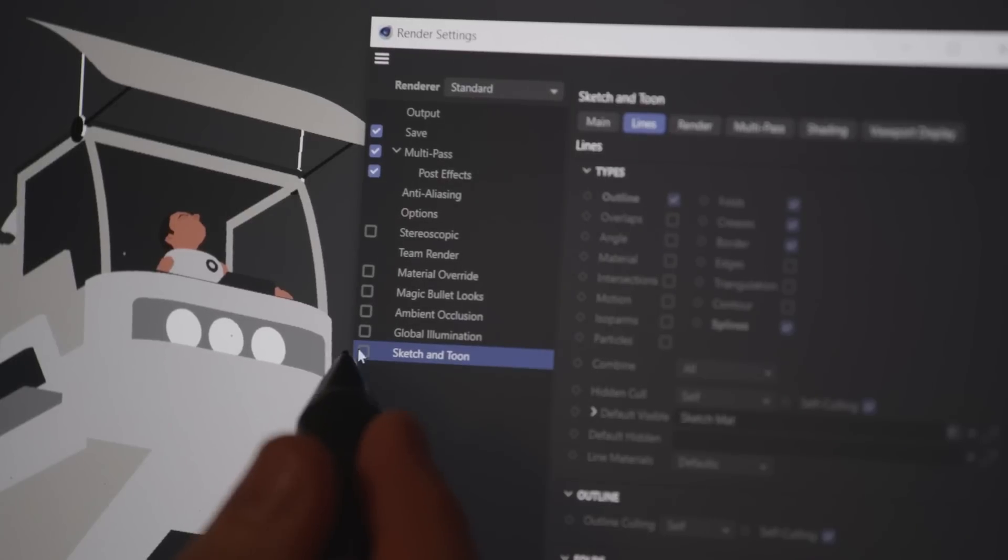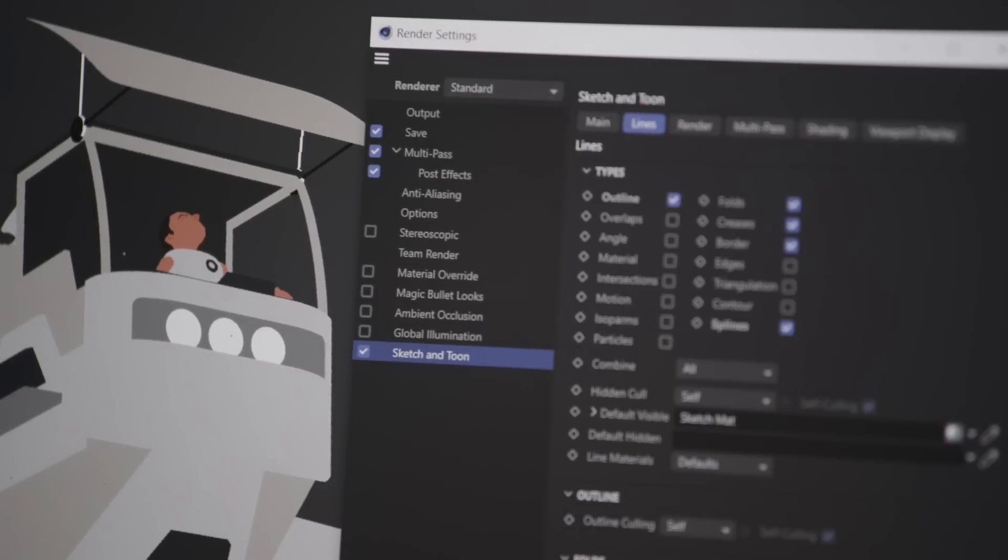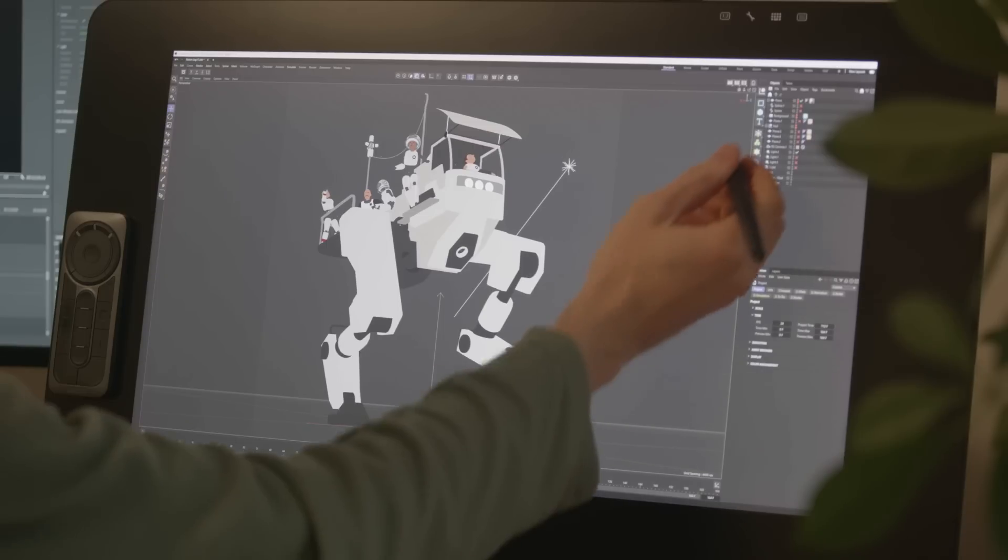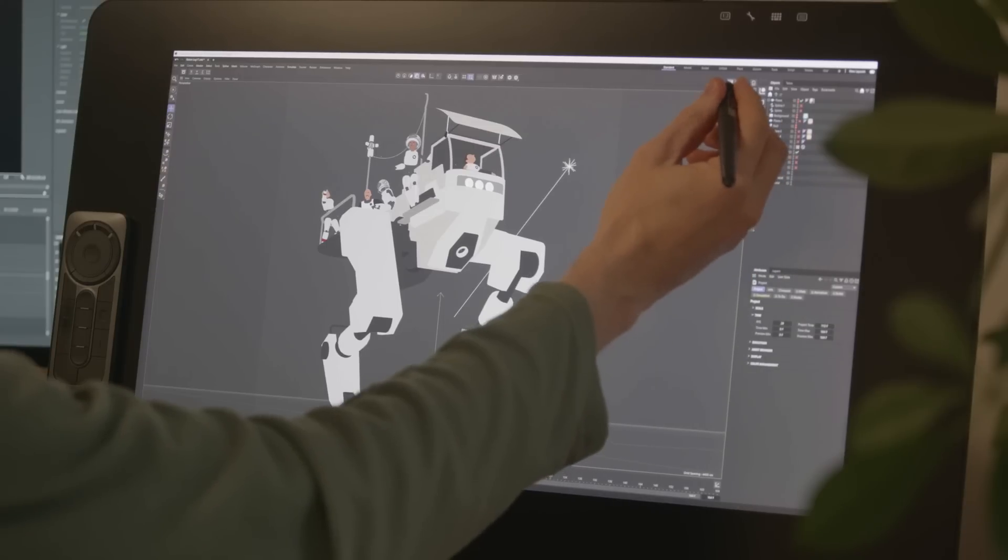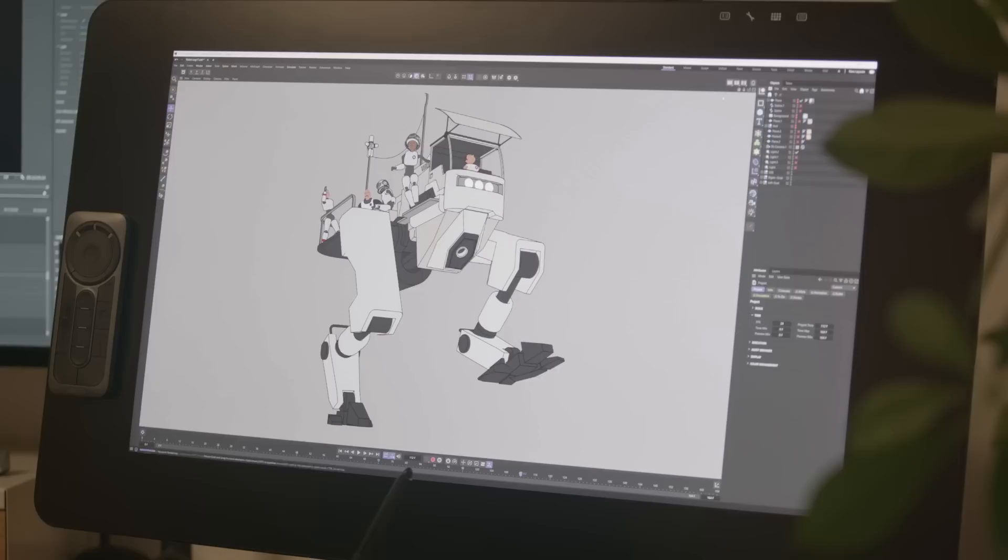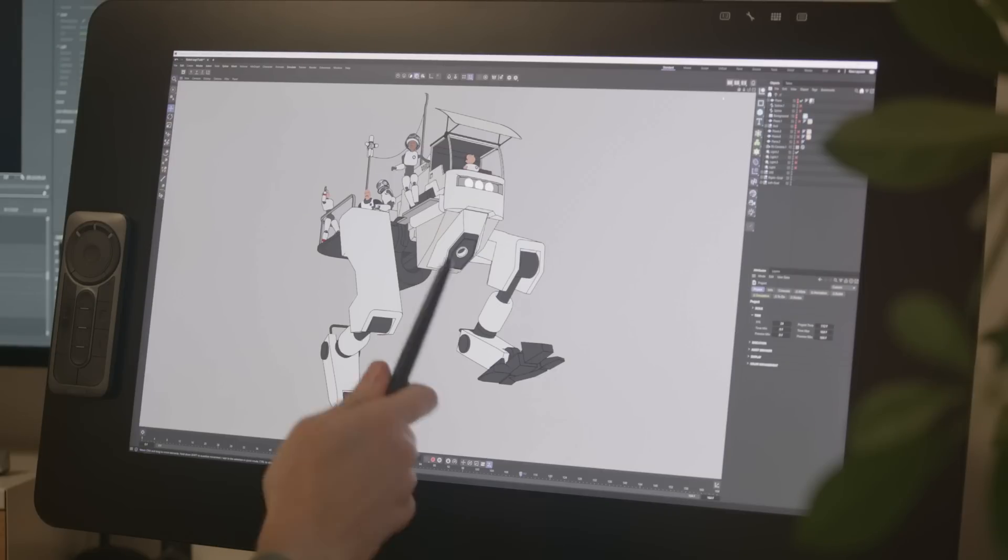In Cinema 4D there is a tool called Sketch and Toon which allows me to render outlines of the 3D models. Super handy to give it a more stylized look. So the first render pass will look like this. Solid colors and outlines.